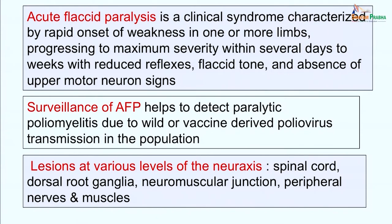Acute flaccid paralysis is caused by lesions at various levels of the neuroaxis. For example, lesions in the spinal cord may cause acute transverse myelitis, or anterior horn lesions may lead to flaccid paralysis which may be due to infection by viruses like poliovirus. Involvement of dorsal root ganglia by viruses like rabies virus, herpes simplex virus, and cytomegalovirus can occur. There can also be lesions in the neuromuscular junction, which may be caused by bacterial diseases like botulism or tetanus.